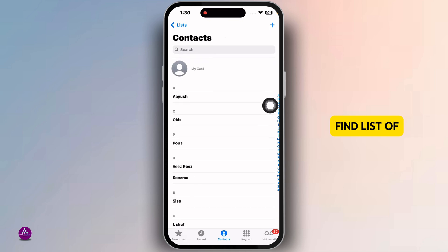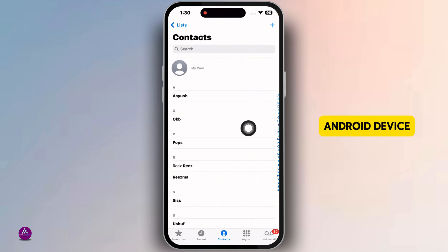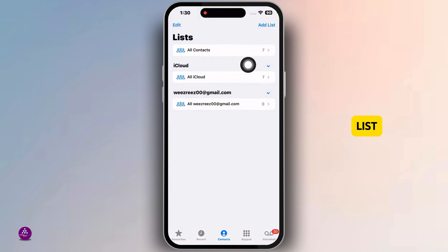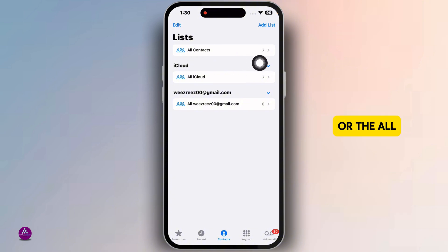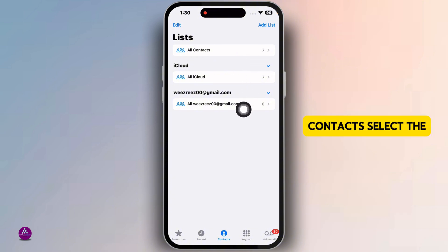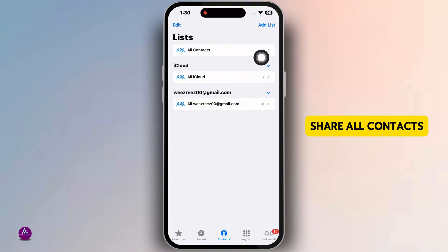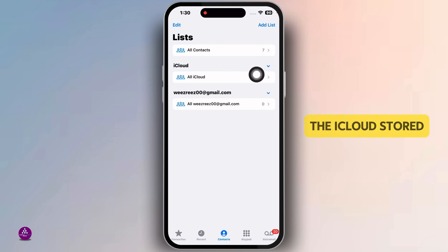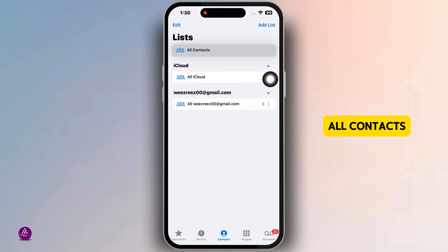Here you're going to find the list of your contacts. Now, to transfer it to an Android device, click on the option list. Here you're going to find the sections iCloud, Mail, or All Contacts. Select the option of your choice — whether you want to share all contacts, iCloud stored contacts, or Mail stored contacts. I'm going to select All Contacts.